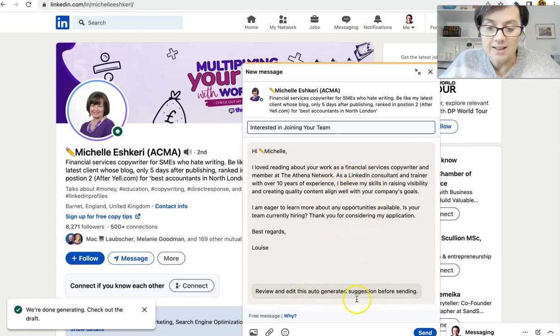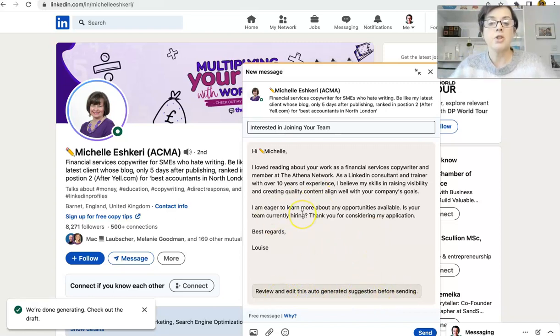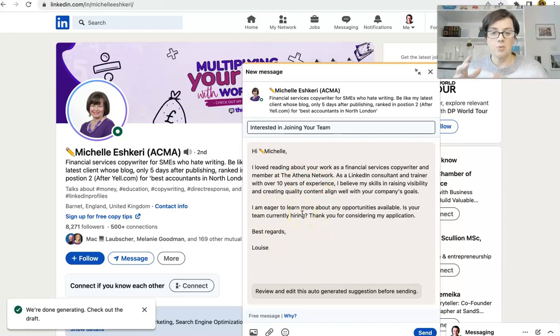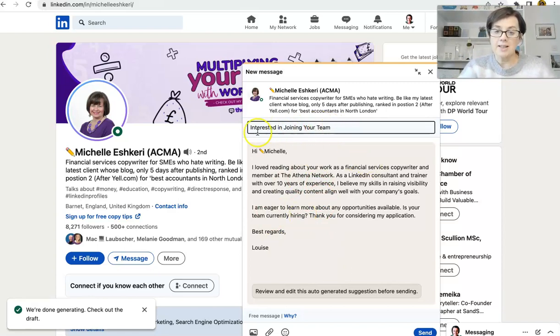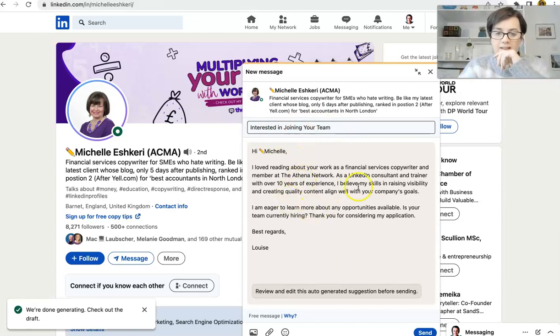And then you can review and edit this auto-generated suggestion before sending. So you could take this as a structure to play around with. And you could edit this. You would love to connect or something. And then you say, I love reading about your work.